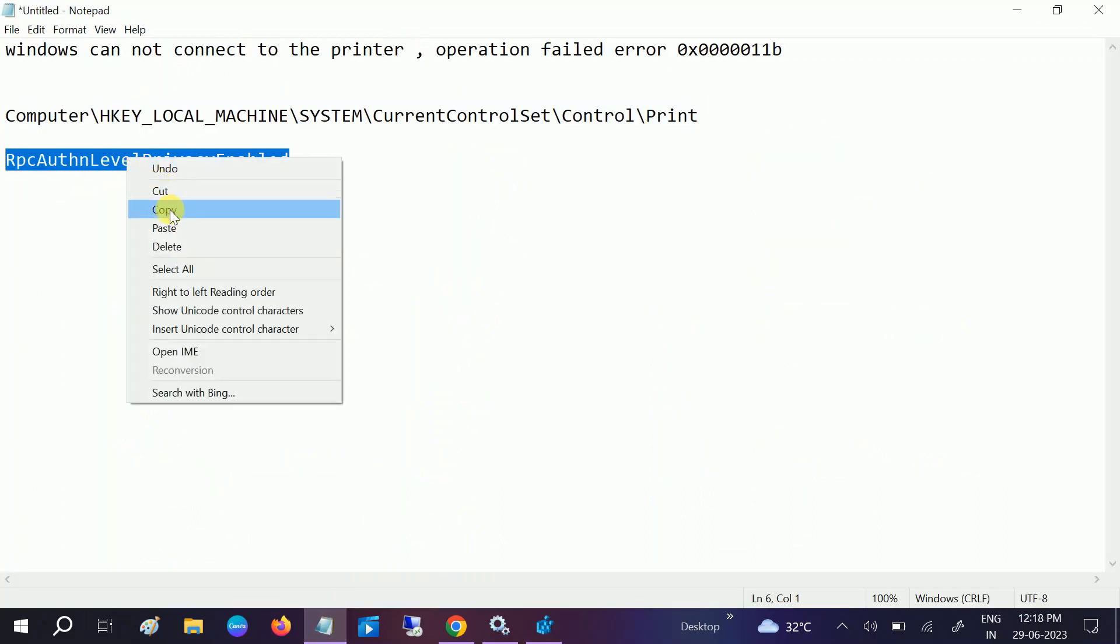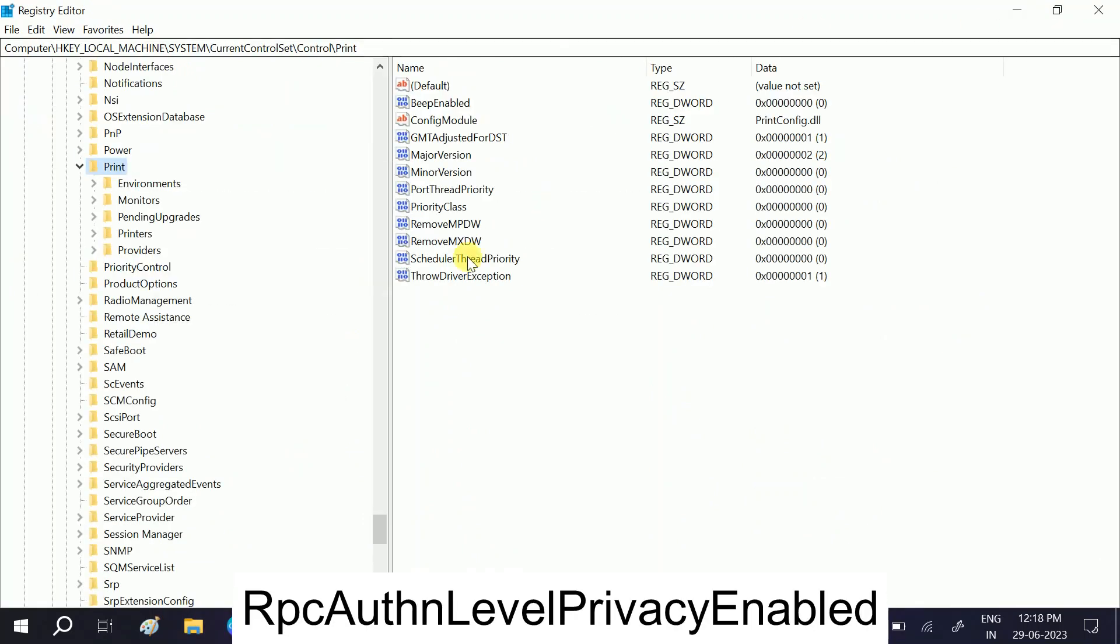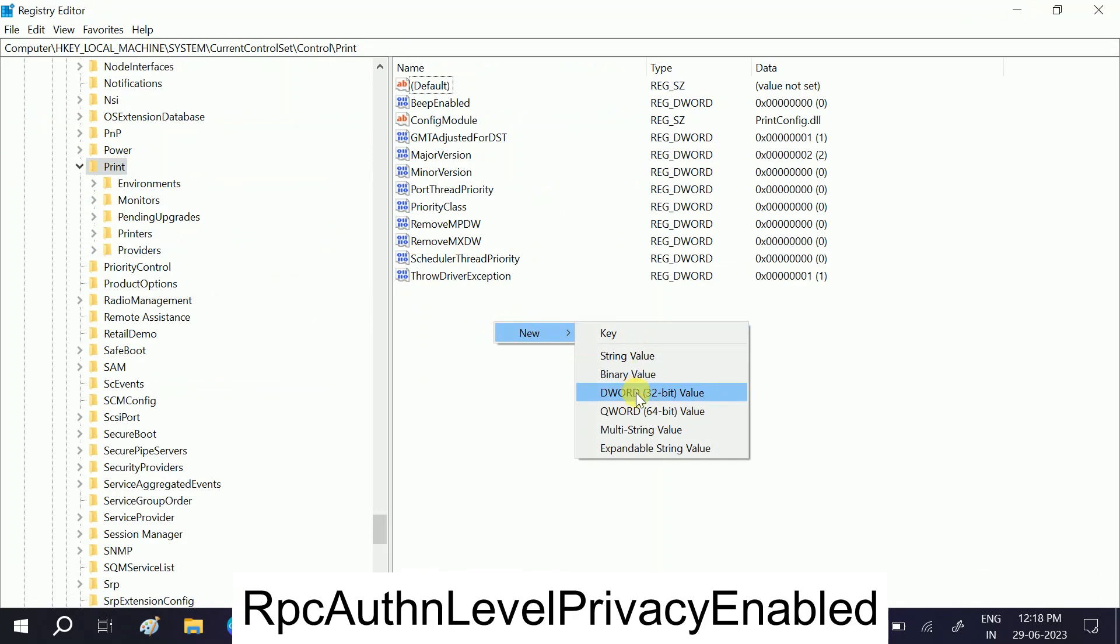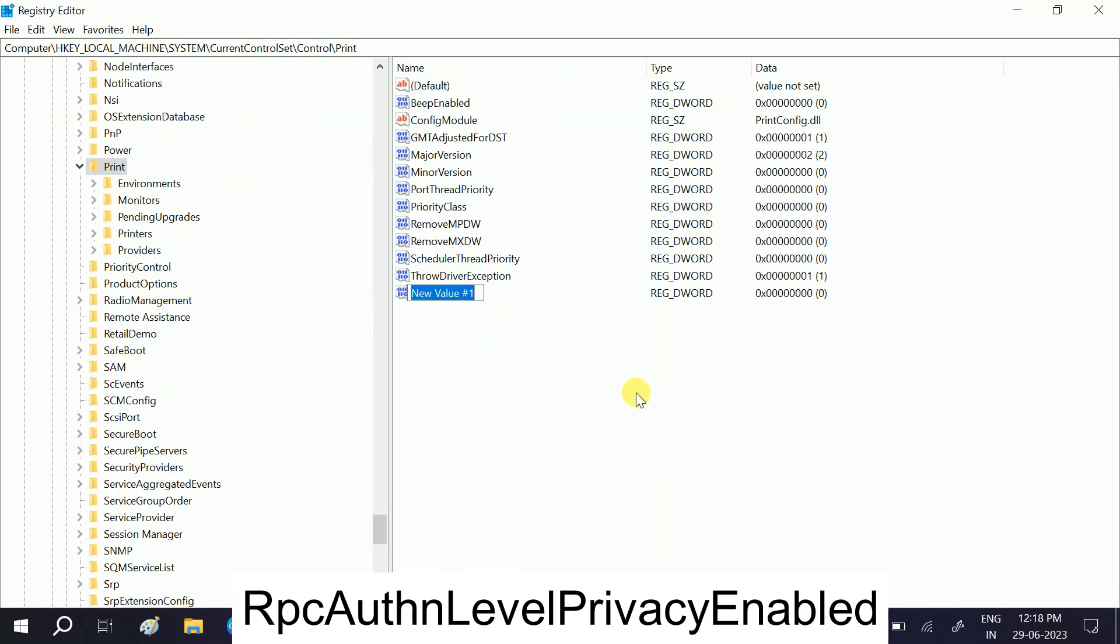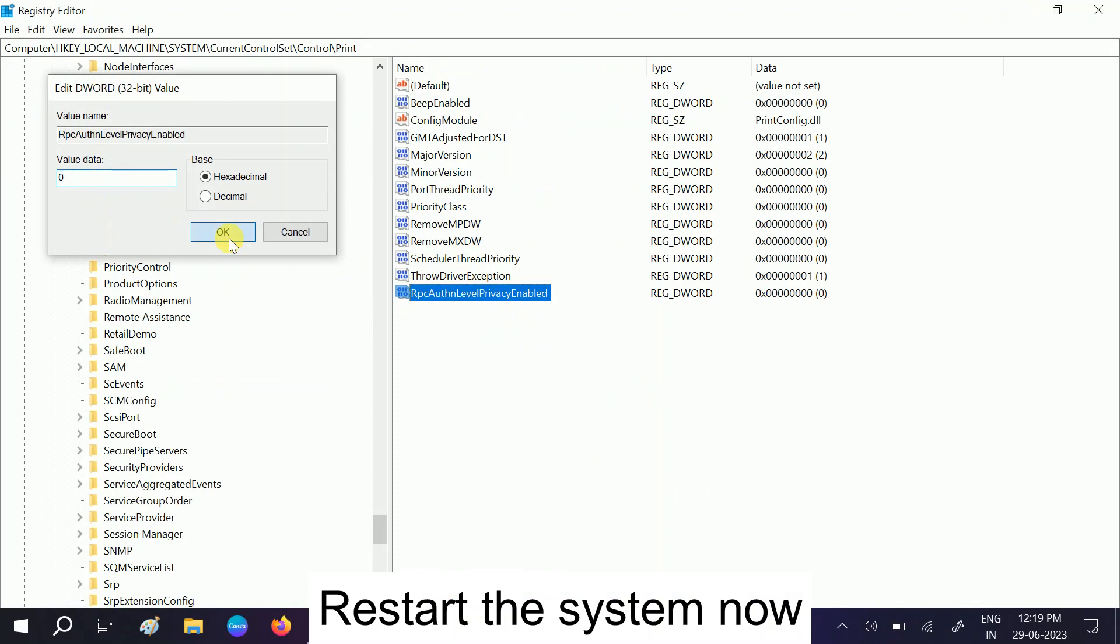Right-click on the blank area, select New DWORD 32-bit value, and paste the name. Double-click on it and set its value to zero. It should be zero by default. Click OK.